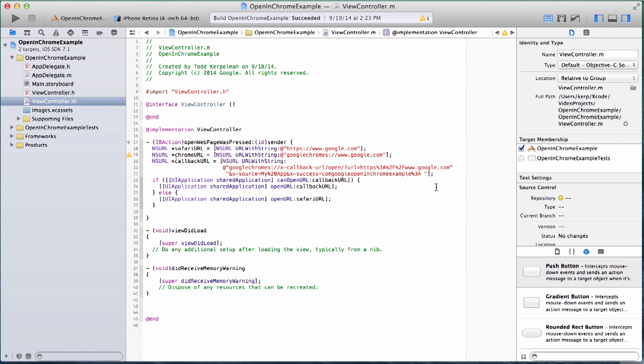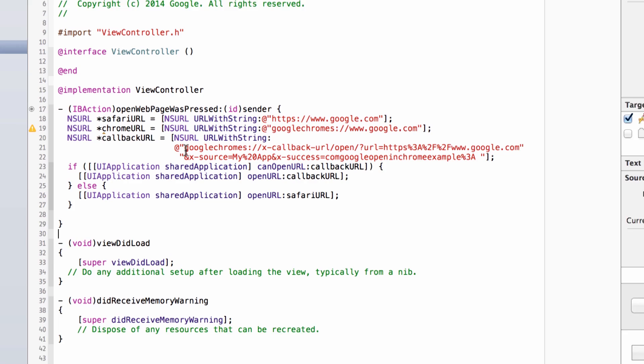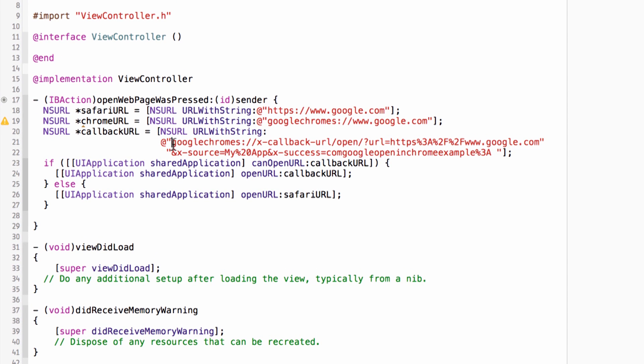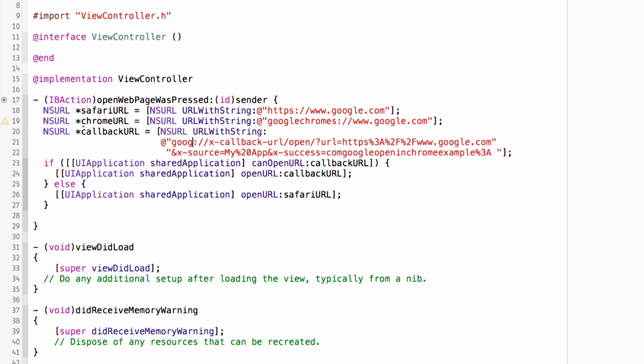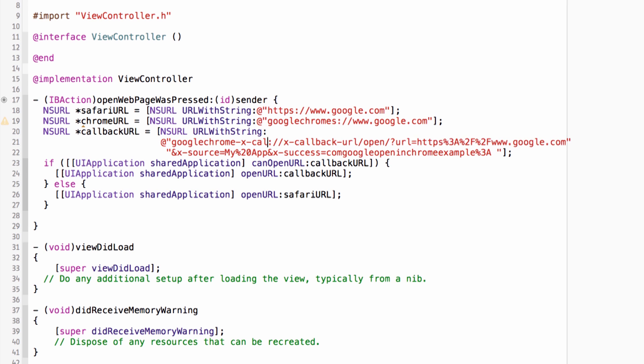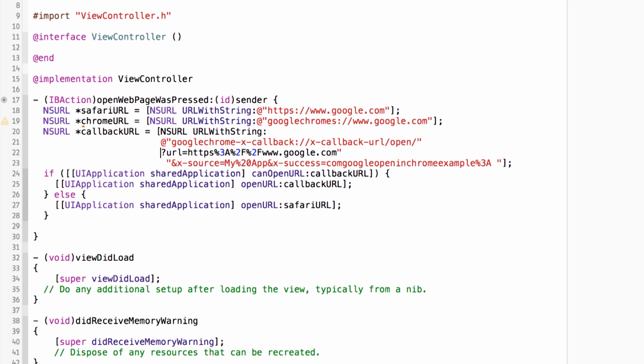Here I am back in my viewcontroller.m file. And what I'm going to do here is I'm going to change my callback URL so that instead of beginning with Google Chrome S, it's going to begin with googlechrome-x-callback. I'm running out of space here. So let's put this on another line. Great. And so now I have three URLs that I can use. I've got my callback URL for modern versions of Chrome, my basic Chrome URL for fairly old versions of Chrome, and my plain old Safari URL.